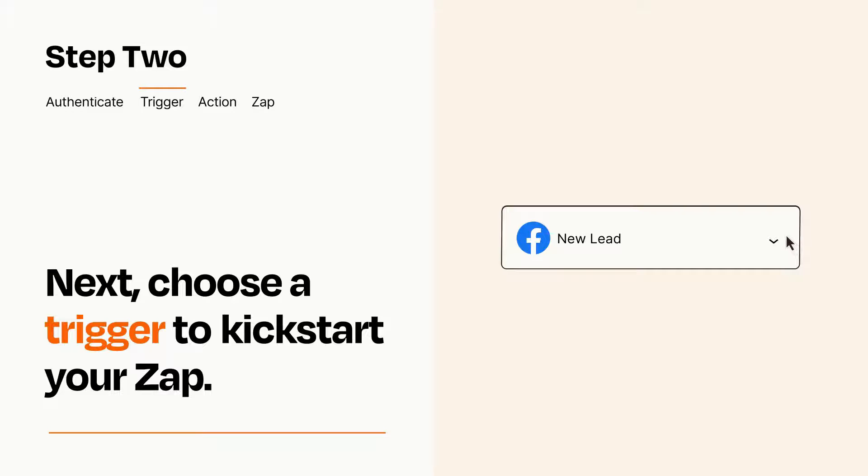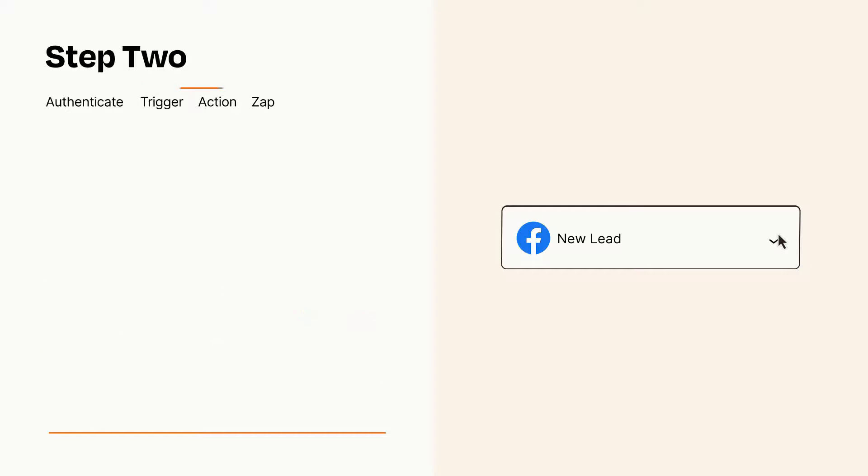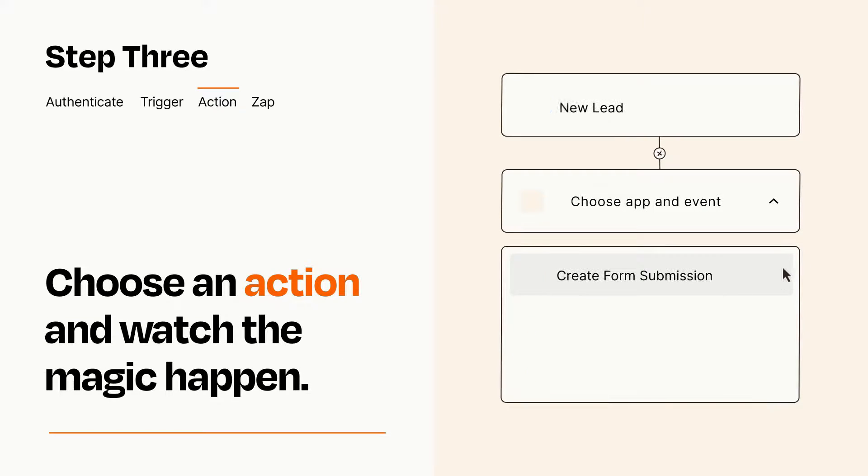This last part is where the magic happens. Choose the action you want to happen in your target app.